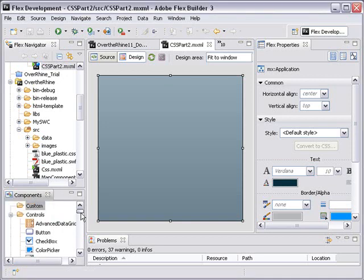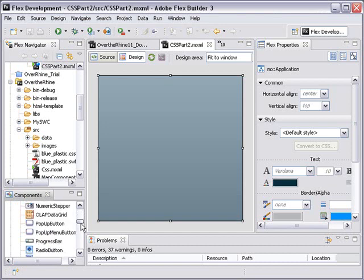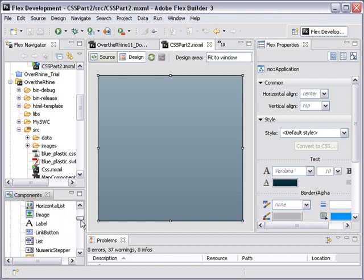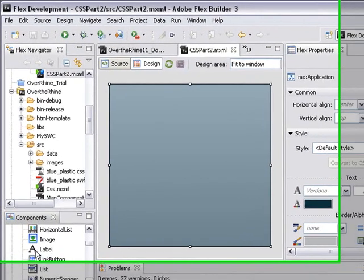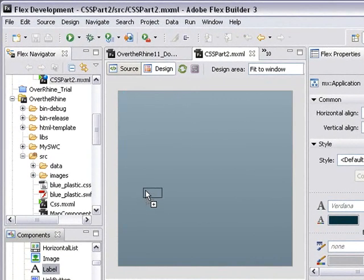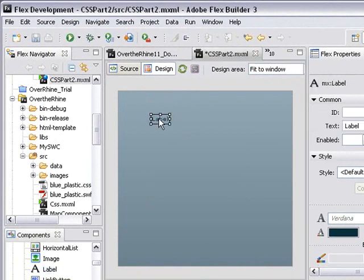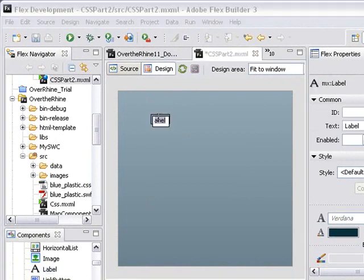Last time we dealt with a label component, and let's do the same thing again here. So let's drag a label to the screen, and we'll type in here 'my label'.